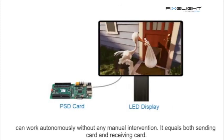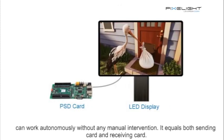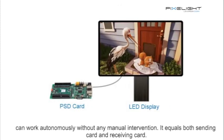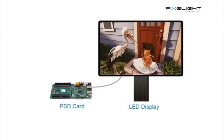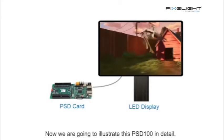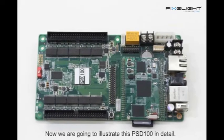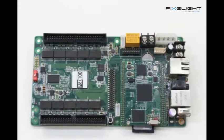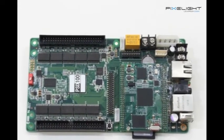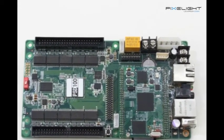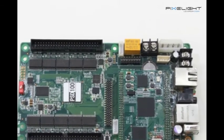It equals both sending card and receiving card. Now we are going to illustrate this PSD100 in detail.